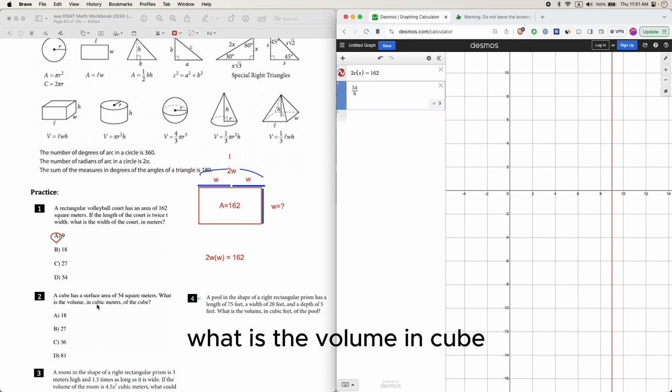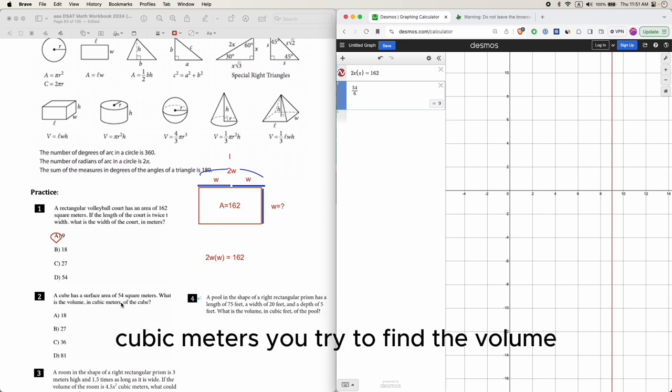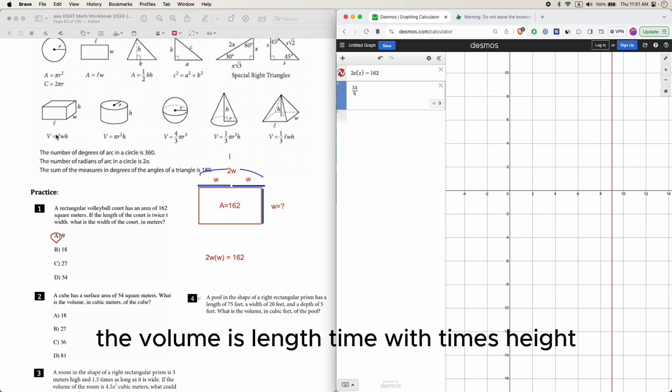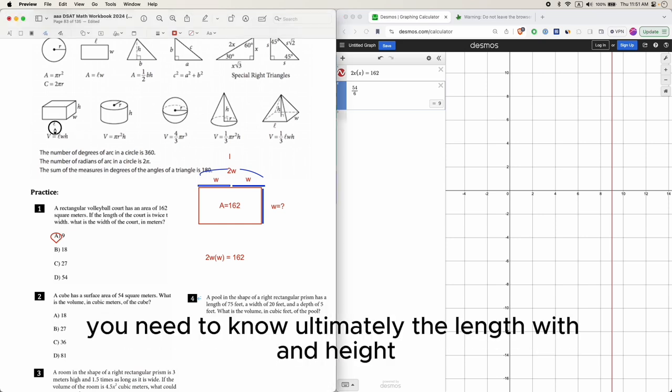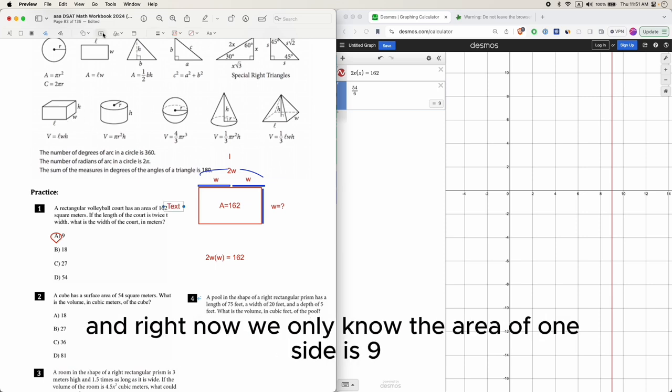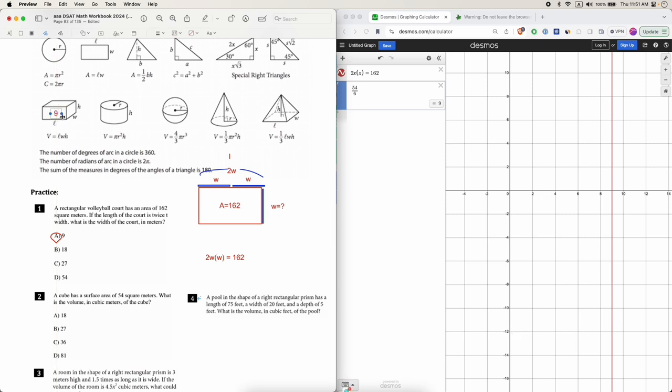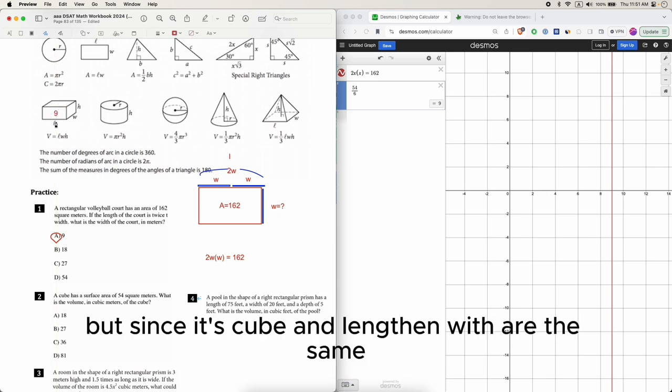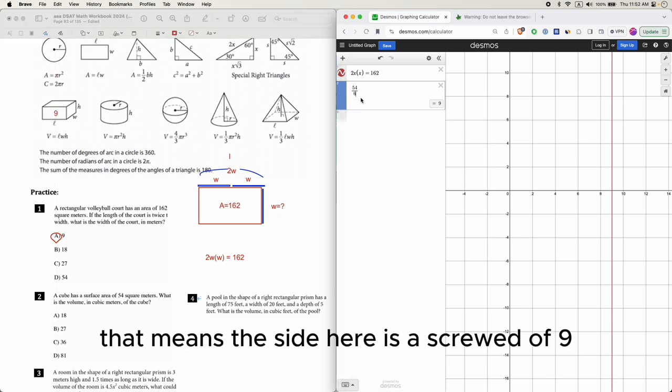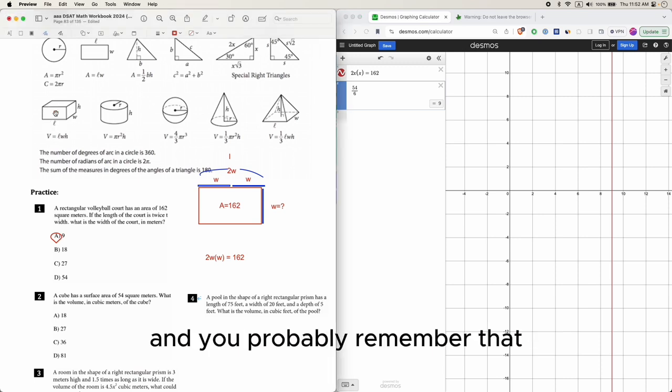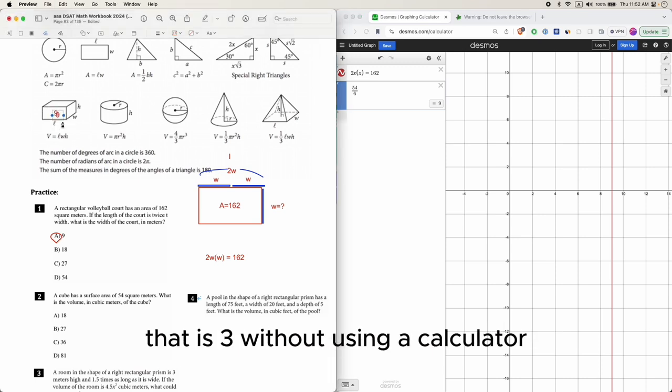What is the volume in cubic meters? The volume is length times width times height, so you need to know the length, width, and height. Right now we only know the area of one side is 9. But since it's a cube, length and width are the same, so the side here is the square root of 9, and that is 3.